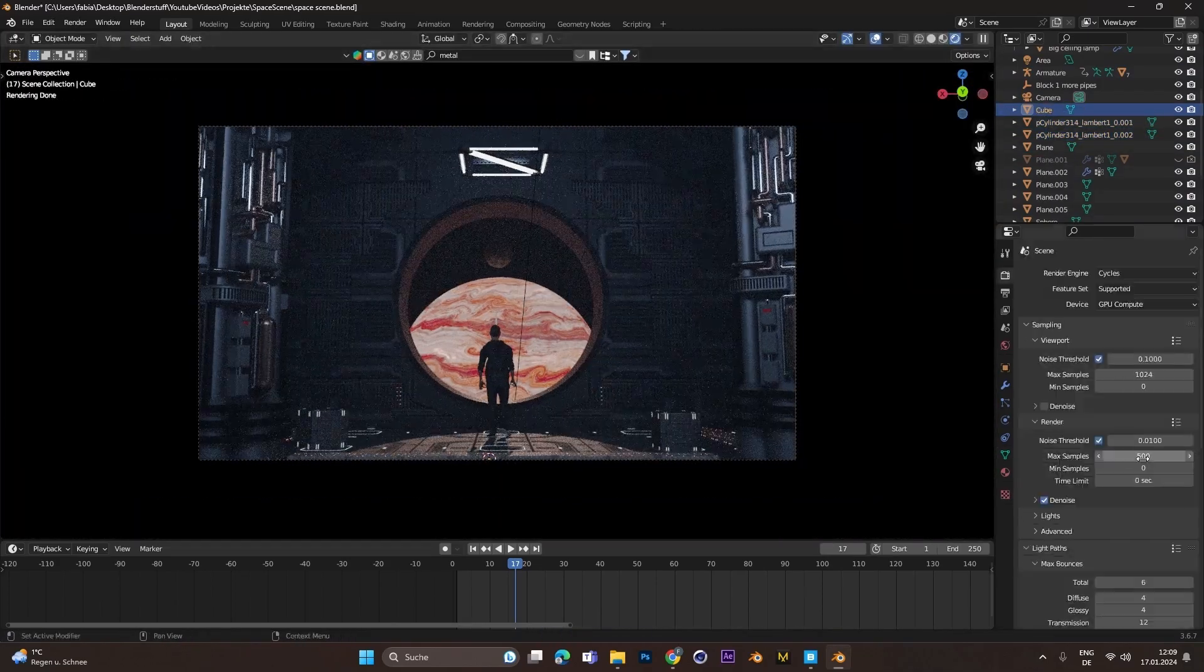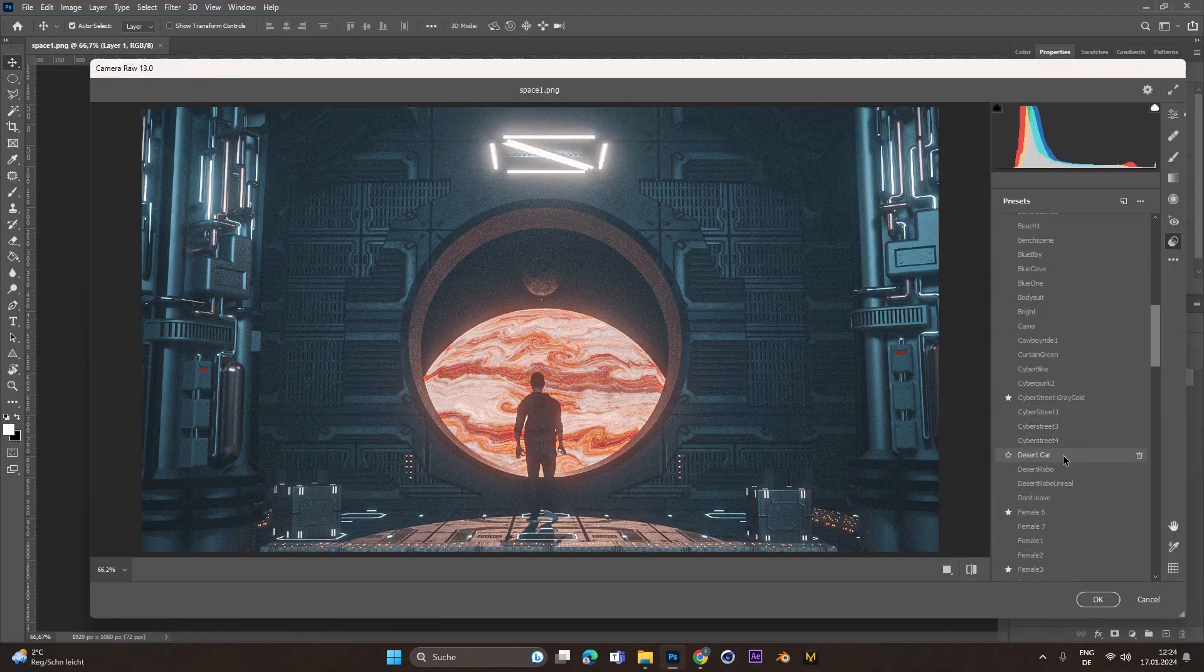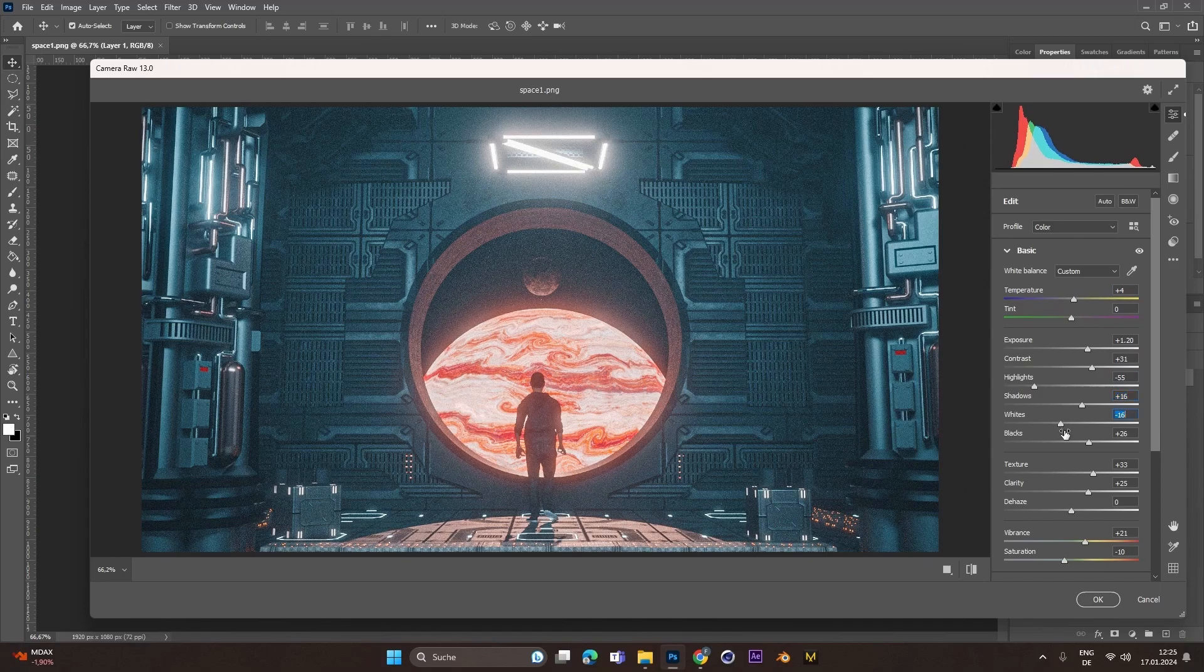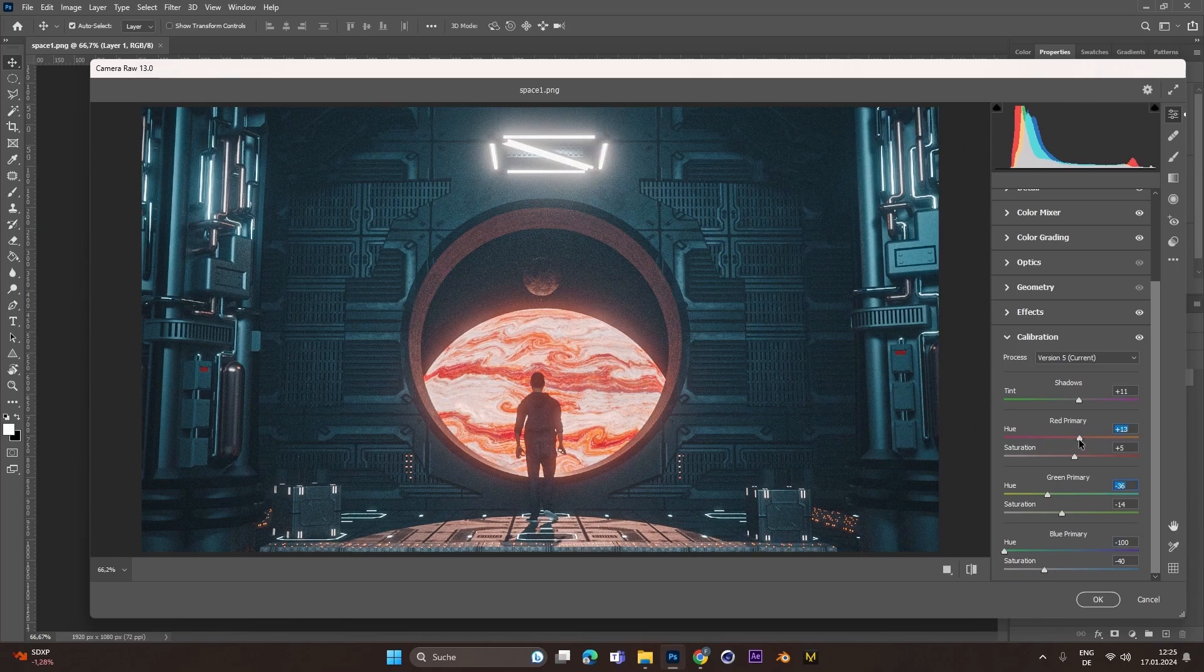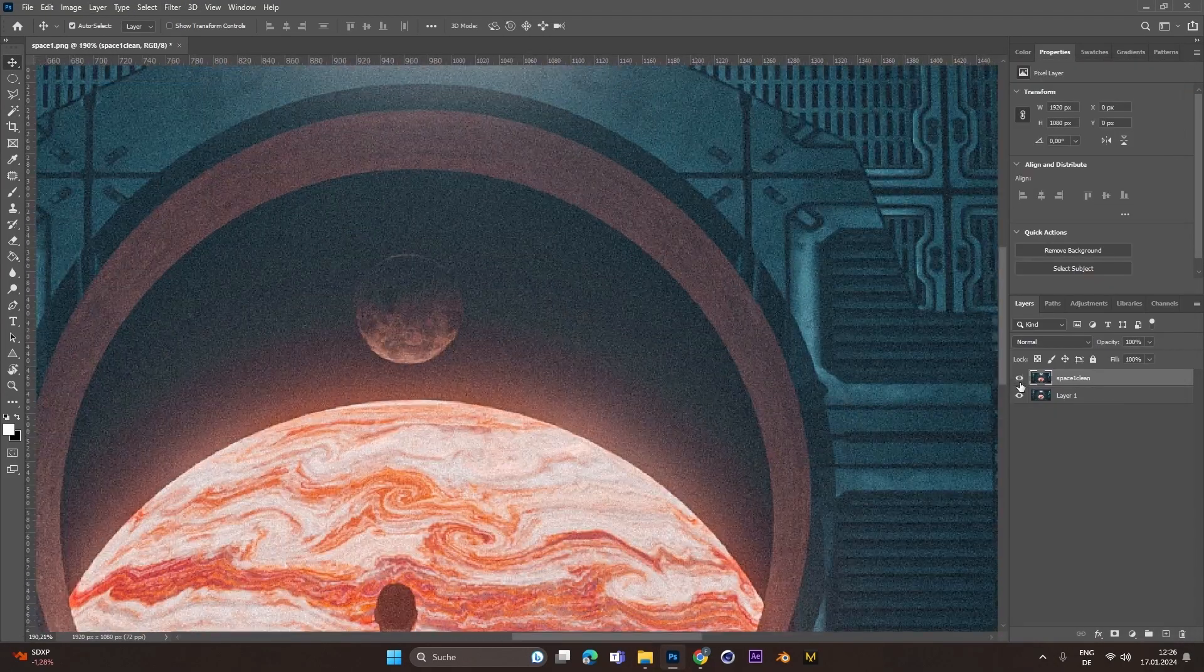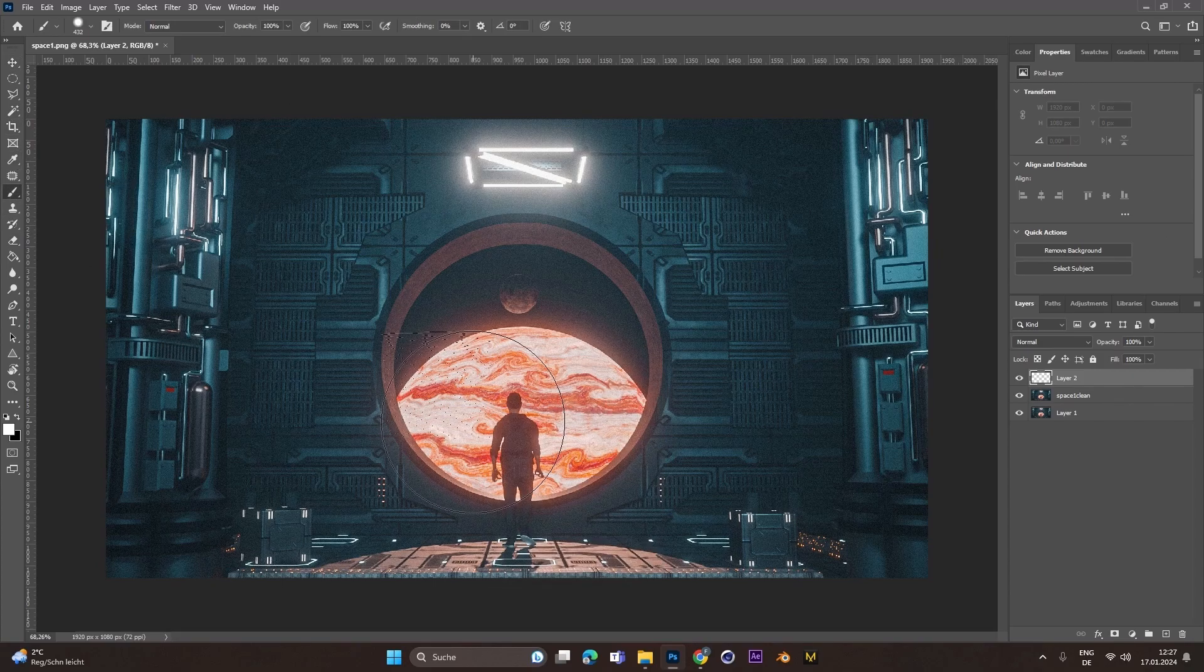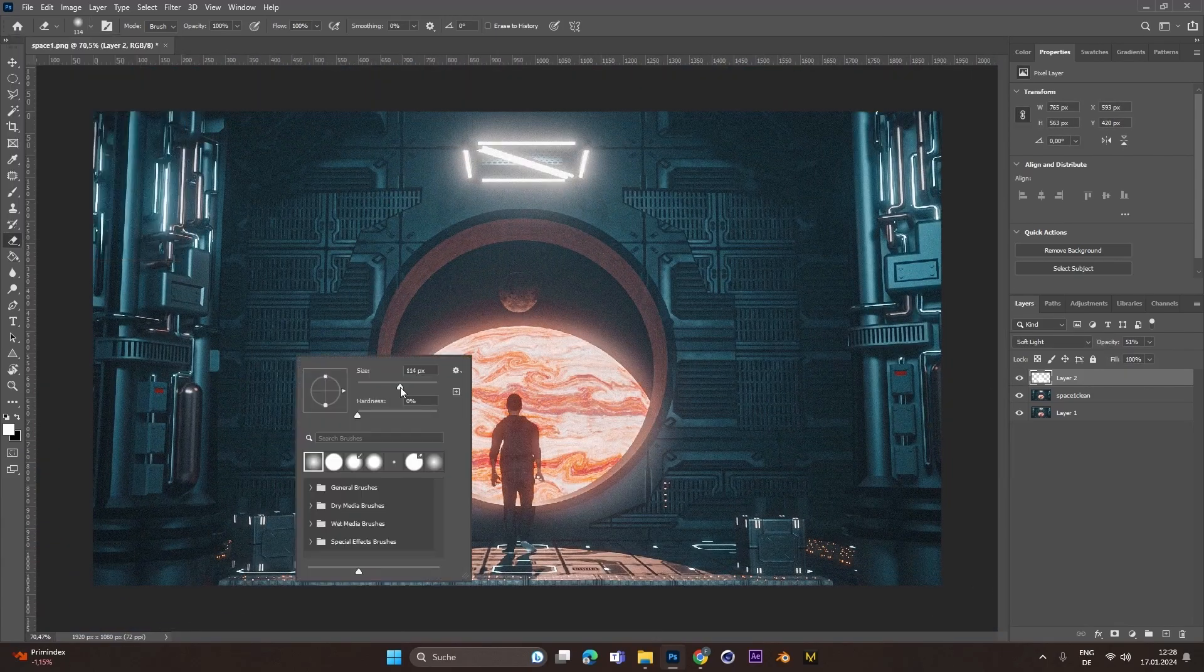Then I exported this image in Ultra HD, loaded into Photoshop, and used some color presets I had and adjusted the colors accordingly to the image. After that I also used some brushes to brush over the planet in the background to give it some more glow.